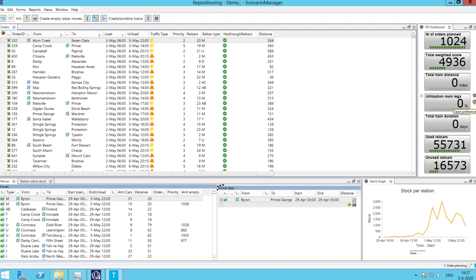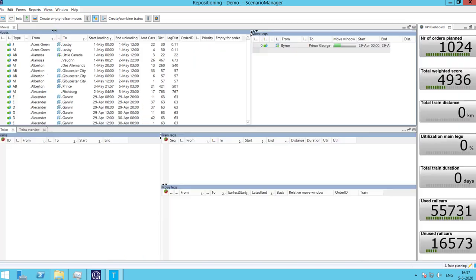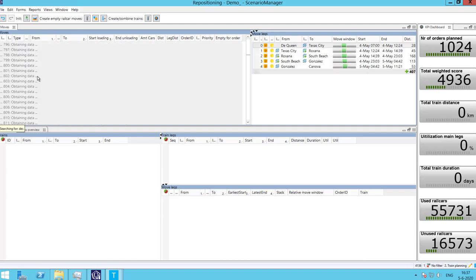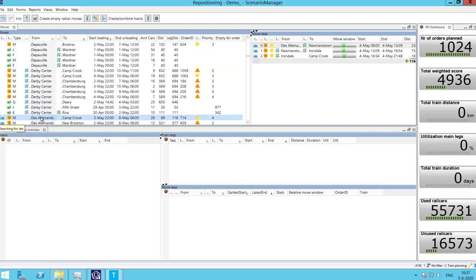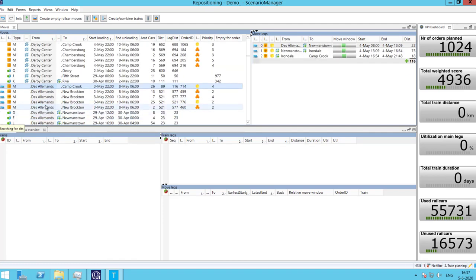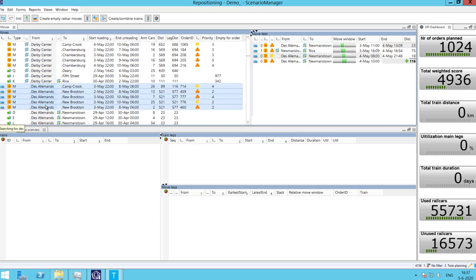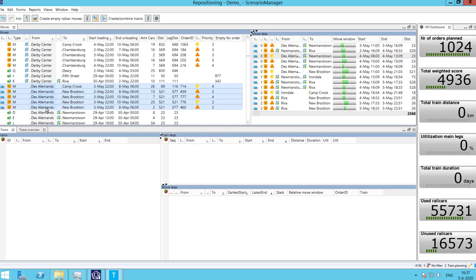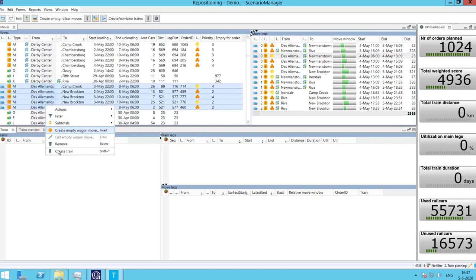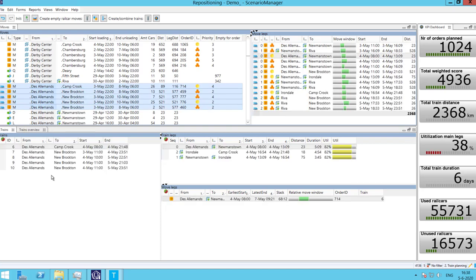As described in the introduction, planners now need to create trains for every move. We go to the view Train Planning. The process is very similar to creating moves for orders. Select one or several orders and click on Create Train.